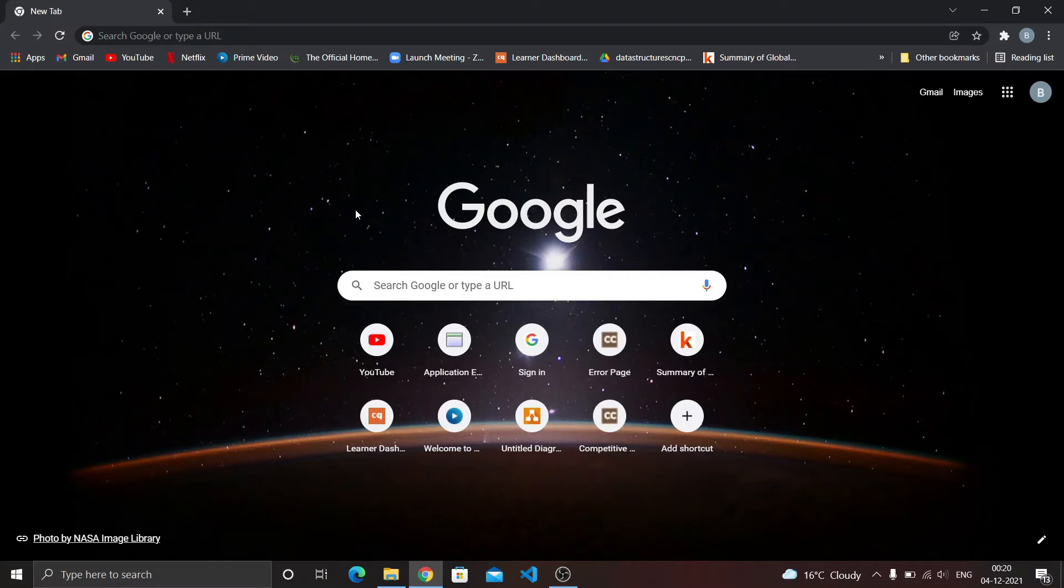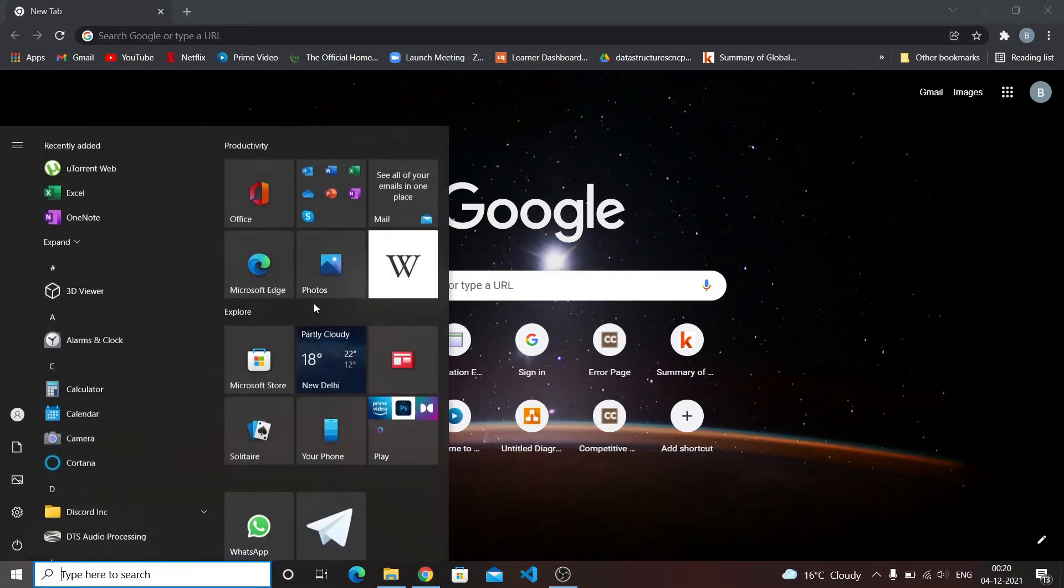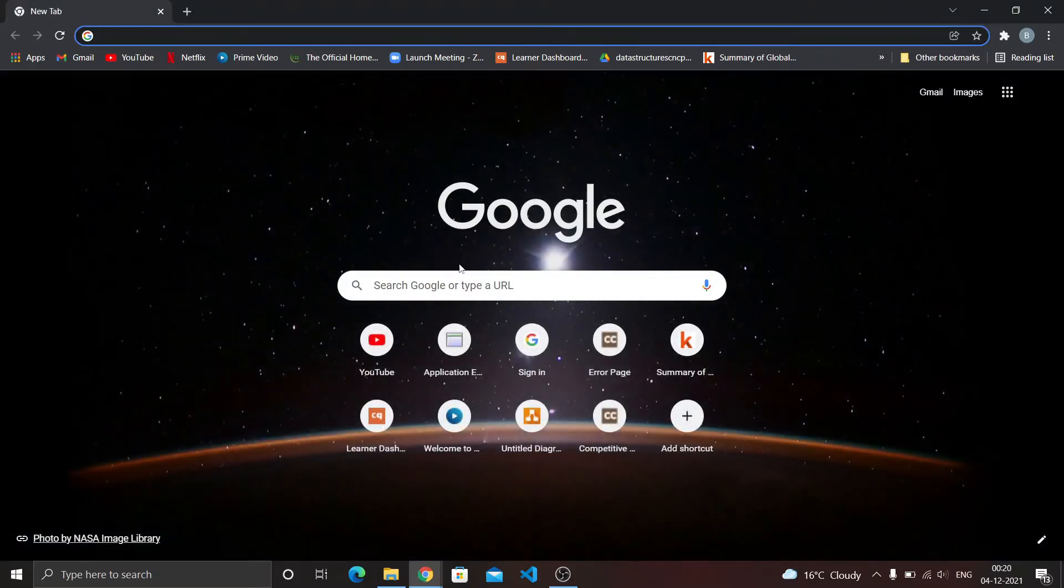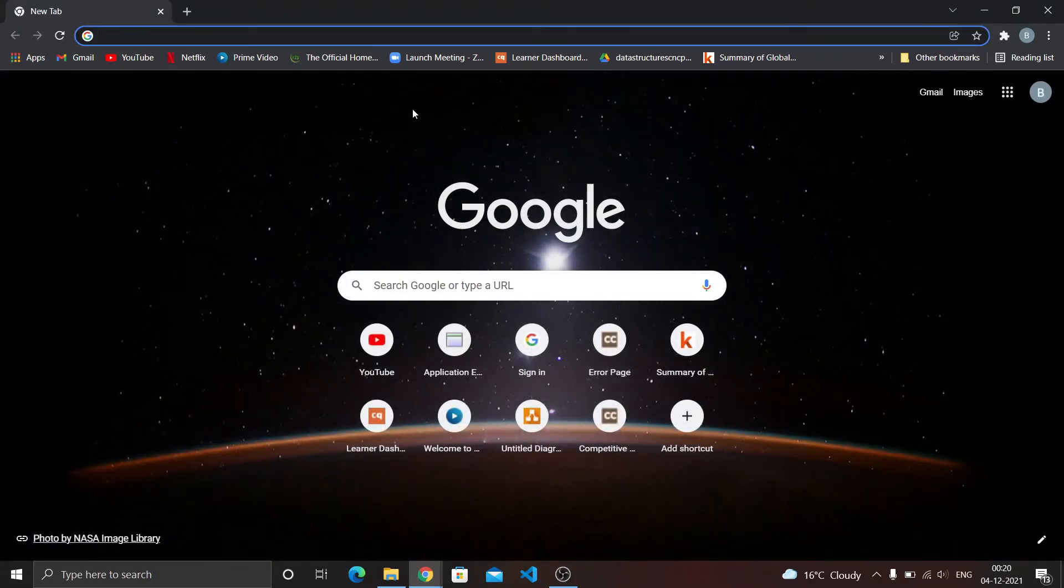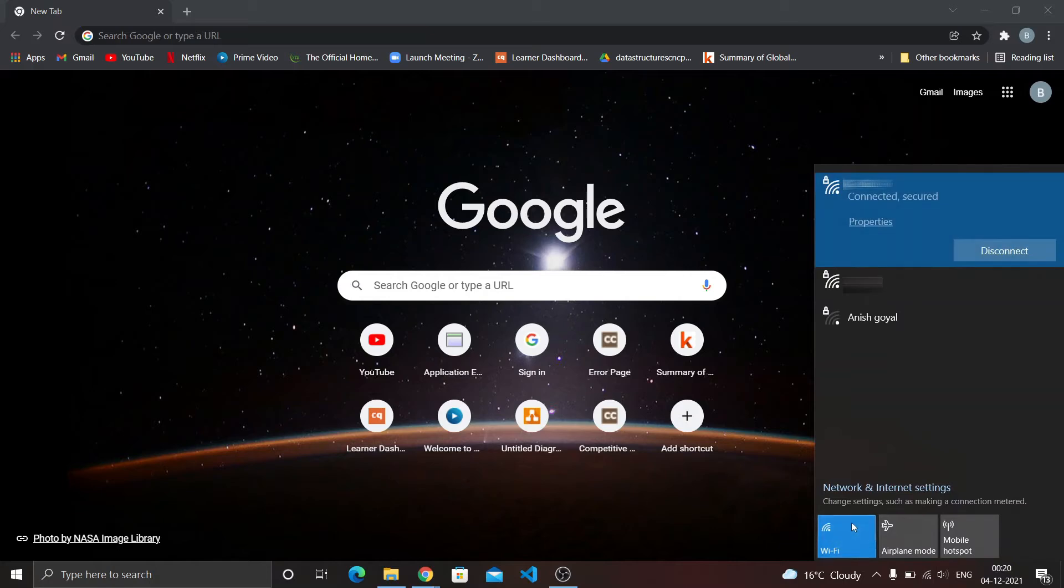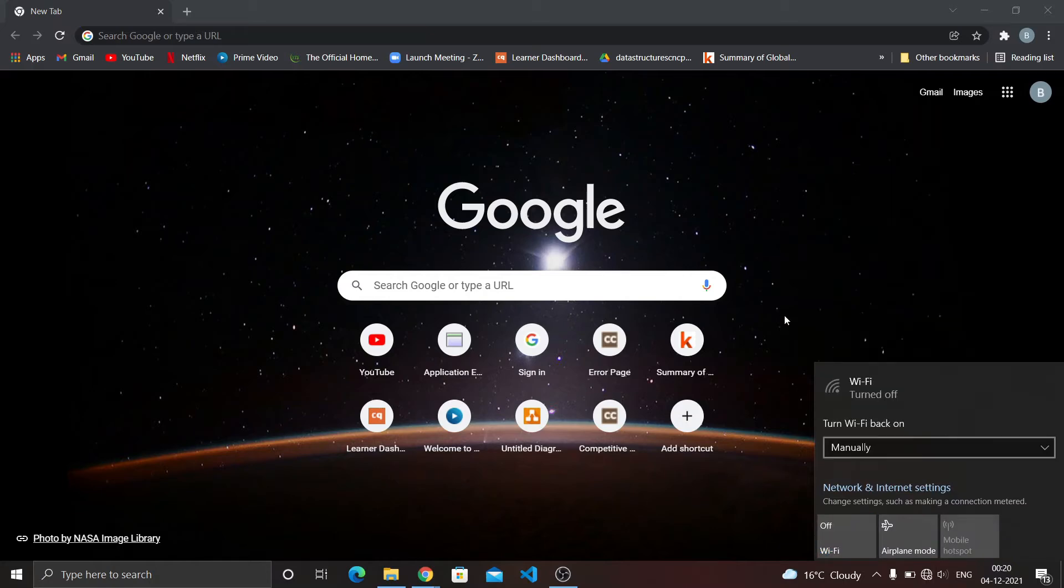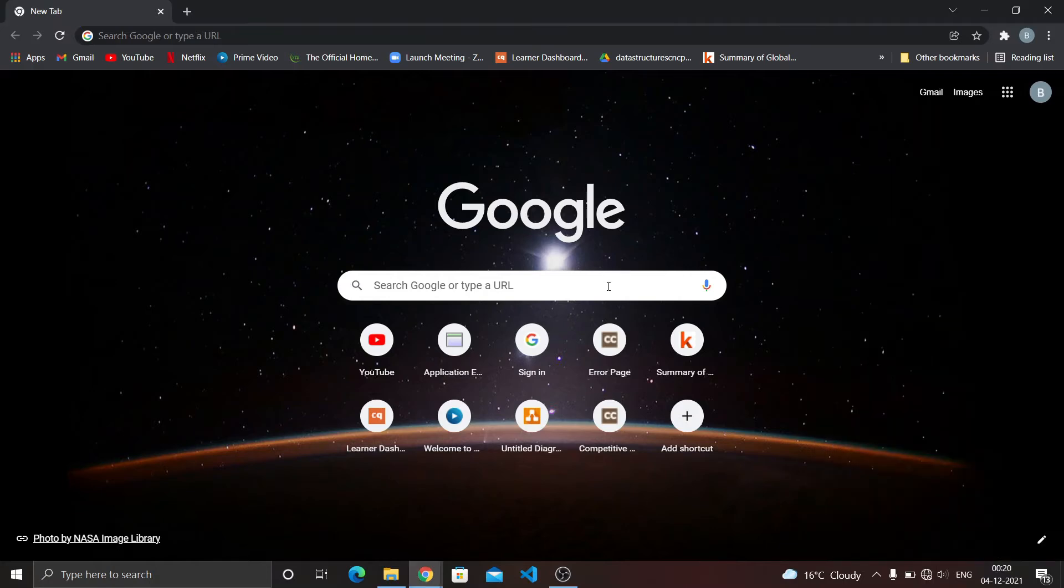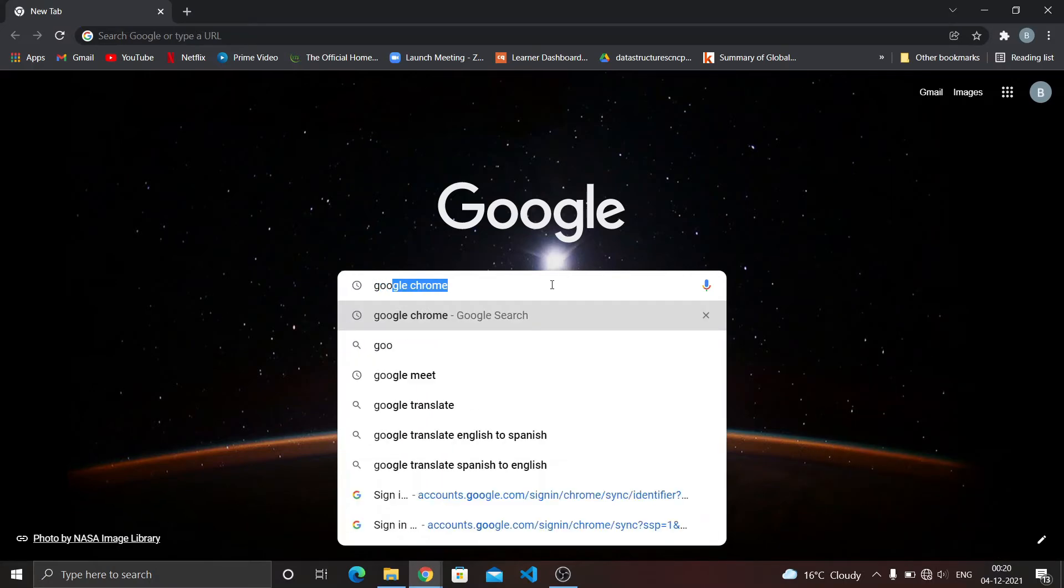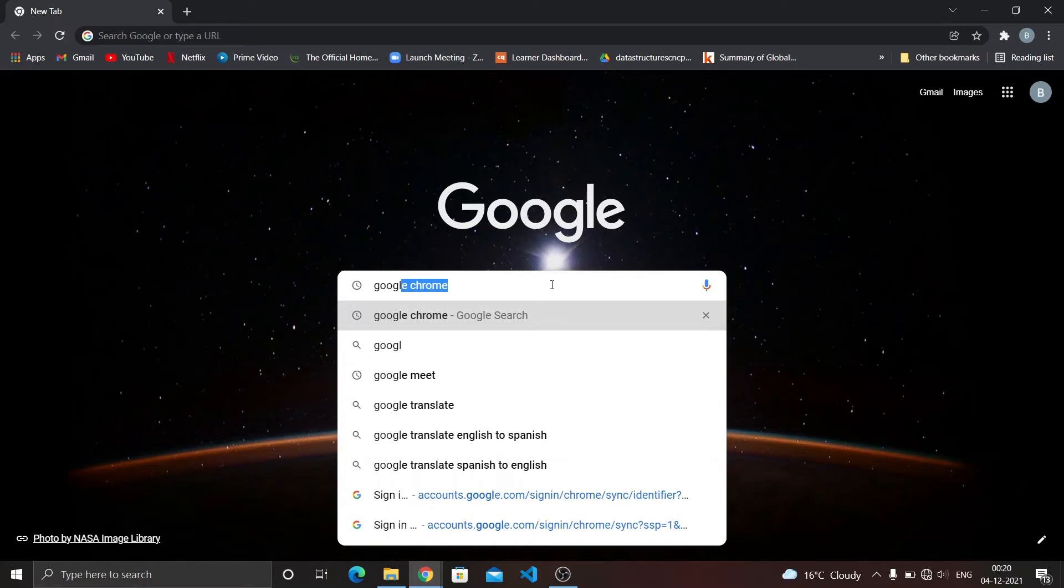I'll go to Start and search Chrome, Google Chrome, and it gets opened. Now I disconnect my WiFi. Okay, WiFi is now disconnected. Now I search anything, like I search Google.